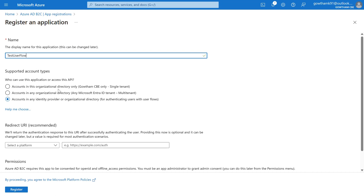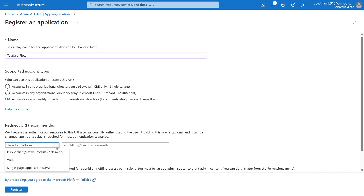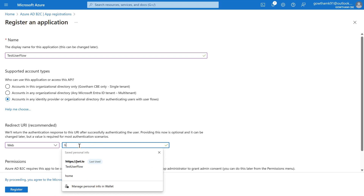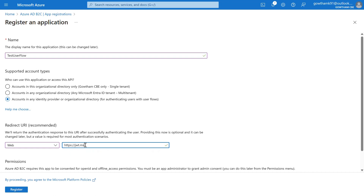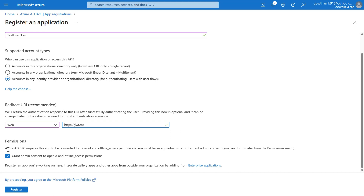You have the option for accounts in this organization directory only, or accounts in any organization directory for multi-tenant scenarios. The option for accounts in any identity provider or organization directory is ideal for authenticating users with a B2C user flow, so I'm selecting that. For the Redirect URI, I'm selecting Web and using 'jwt.ms' for testing — this web portal is used to decode tokens. In the Permissions section, you can grant admin consent to OpenID and offline access permissions, which are scopes used by the Graph API. I'm going to click Register.